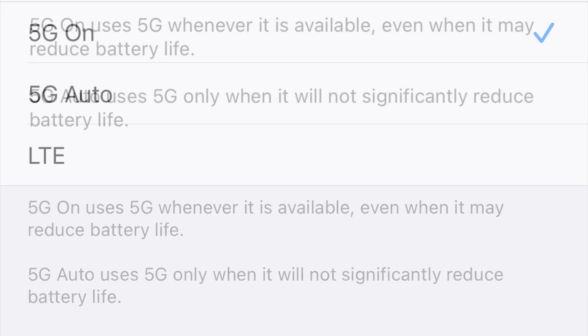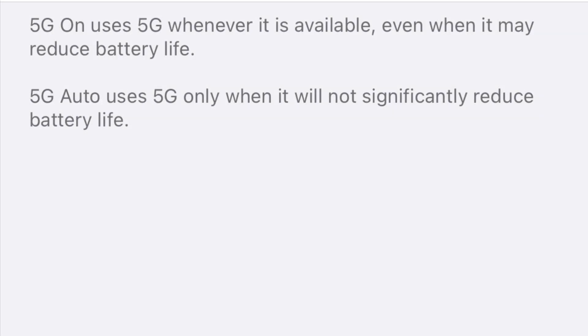And just a reminder, 5G on uses 5G whenever it's available, even when it may reduce your battery life, because it does take more battery life.